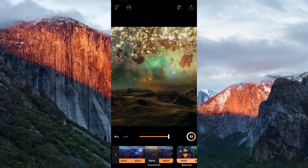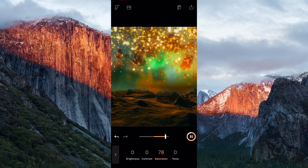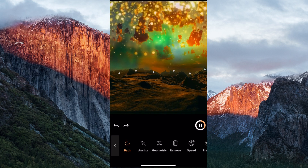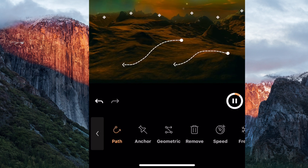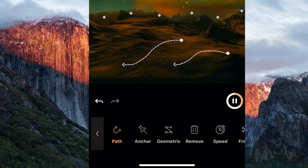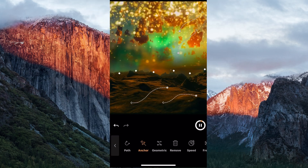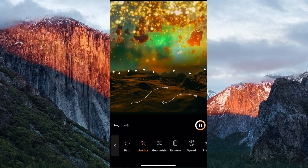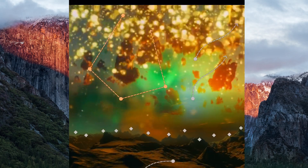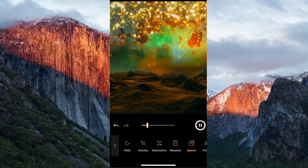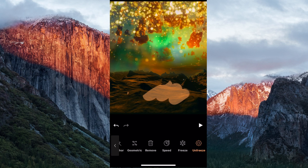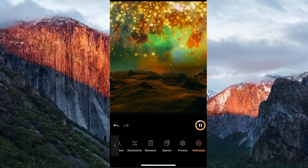Overlays also include sparkles and weather effects, and an adjust tool to control brightness, contrast, saturation, and temperature. Inside animate, you have a path tool which defines the path of your animations in a more freeform way — you're not limited to straight arrows. The anchor tool, similar to Plotograph, are dots that can mask out specific areas. A geometry tool adds more structure to your animations, creating an illusion of depth. A speed tool makes your animations go faster or slower. And the freeze and unfreeze tools mask or unmask specific areas of your photo.